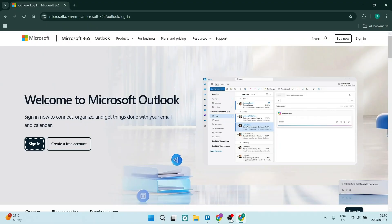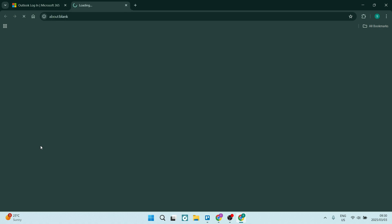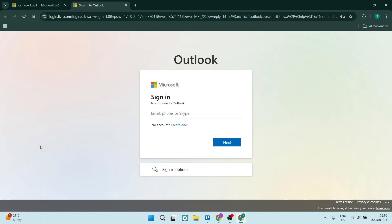If you need to unlock your Outlook account without your phone number, I'm going to show you a bunch of ways to get it done. The first thing we want to do is jump into microsoft.com. You'll find there is a sign-in button on the left-hand side. Click on that and it'll redirect you to a page where you can sign in — it says email, phone, or Skype.